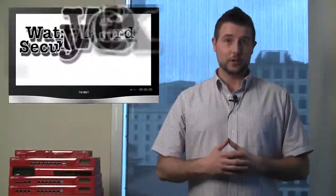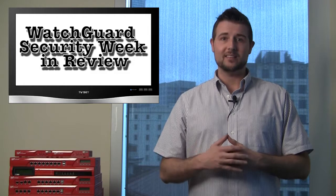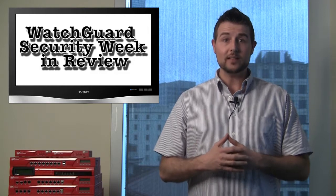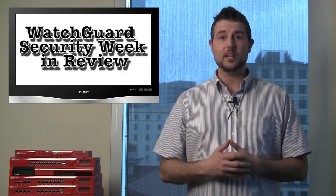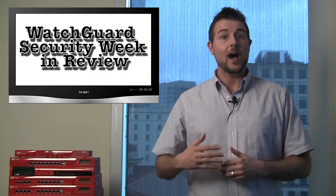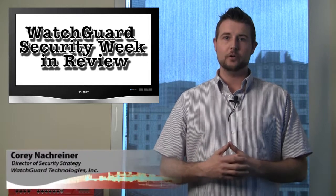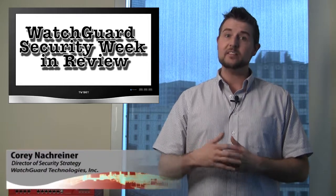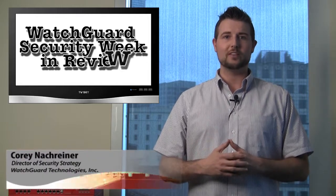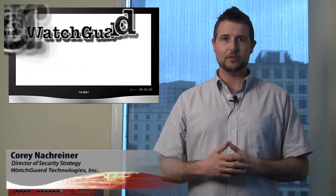Welcome to WatchGuard Security Week in Review, a video podcast dedicated to quickly summarizing the biggest information and network security stories each week. I'm Corey, your host, and this is the episode for the week starting April 30th, 2012.